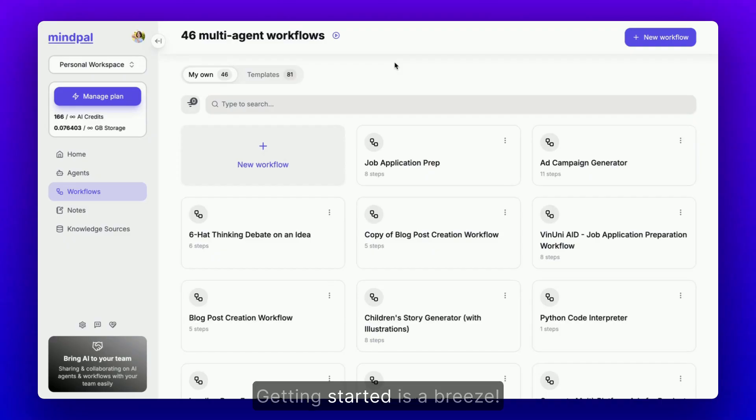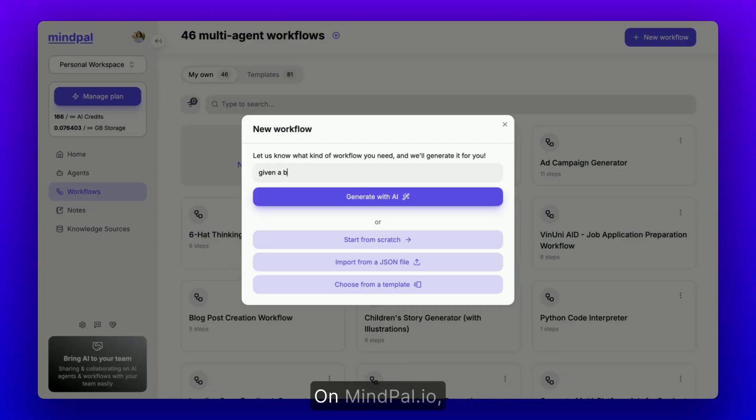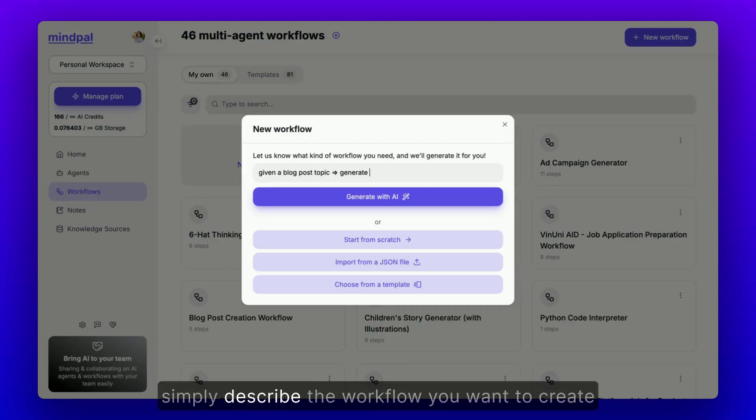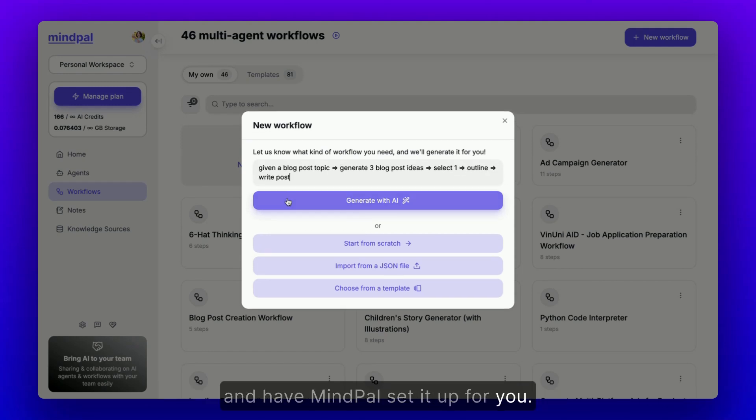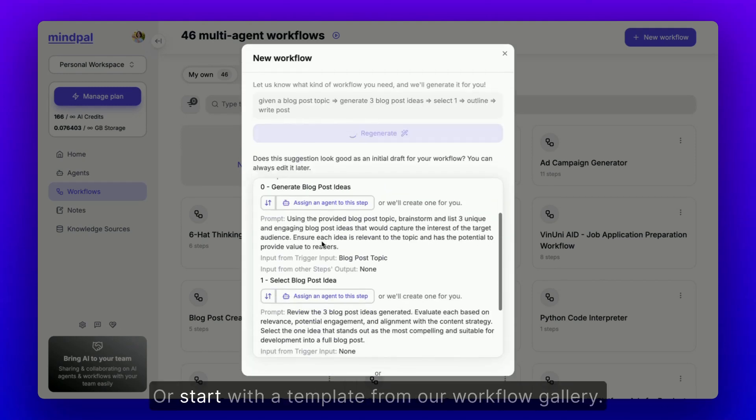Getting started is a breeze. On MindPal.io, simply describe the workflow you want to create and have MindPal set it up for you or start with a template from our workflow gallery.